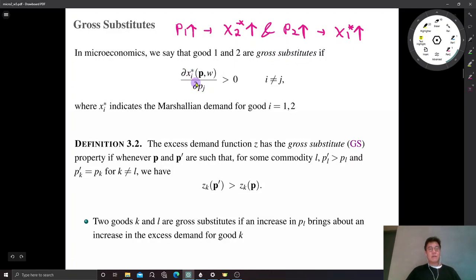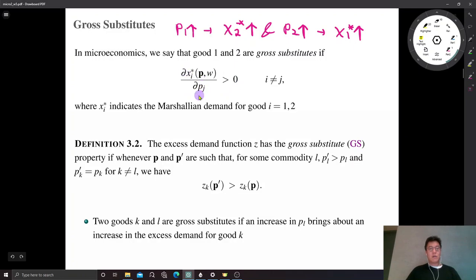Whenever the Marshallian demand function is differentiable, so it has a well-defined derivative, the gross substitute condition can be expressed as a positive sign of the derivative with respect to the price of the other good.